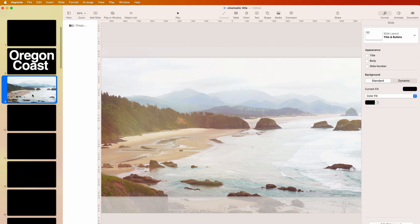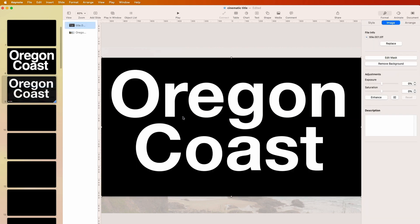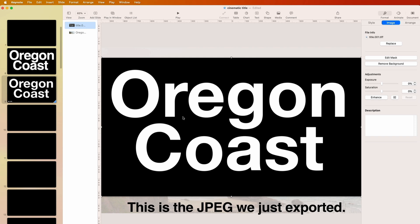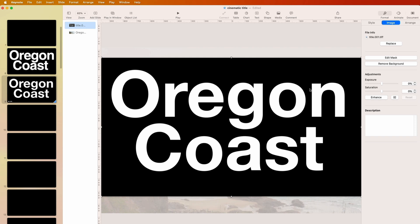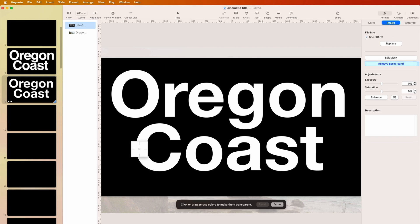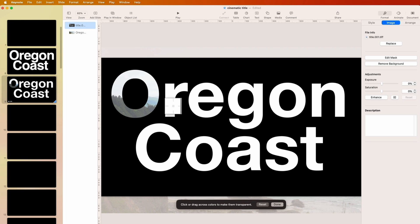Take that image we just made and put it over the video. Of course we can't see through it yet, so what do we do? With the image selected, go to Format, then Image, and choose Remove Background.